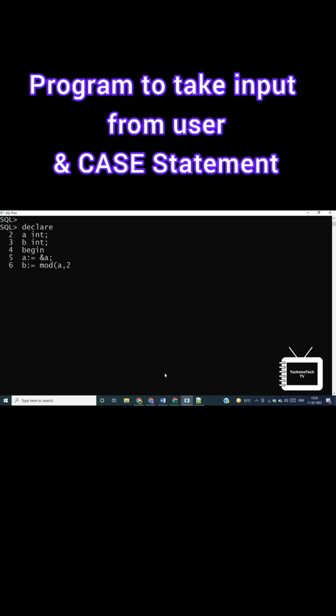The mod function will return the remainder after dividing the value of a by 2. In the case statement, I am passing the value of b.